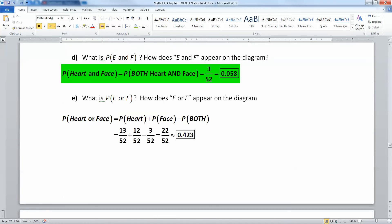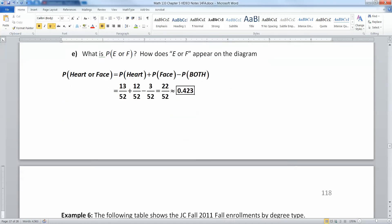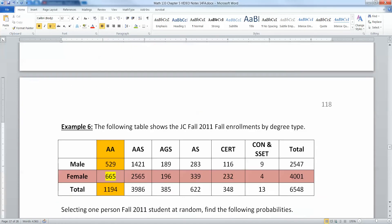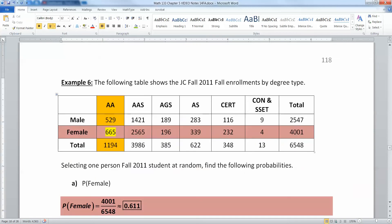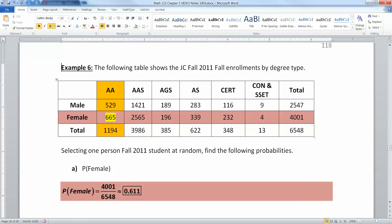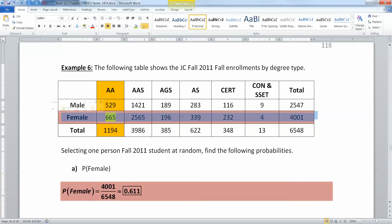All right, so now that we know that general idea, let's apply it to a two-way table. Sorry, I've already done this because my computer ate it.